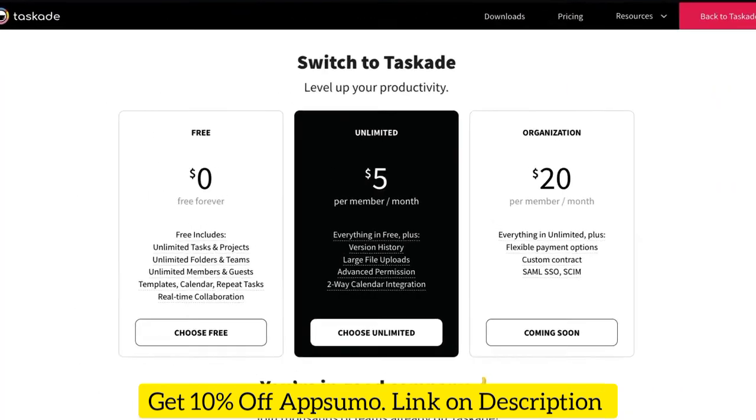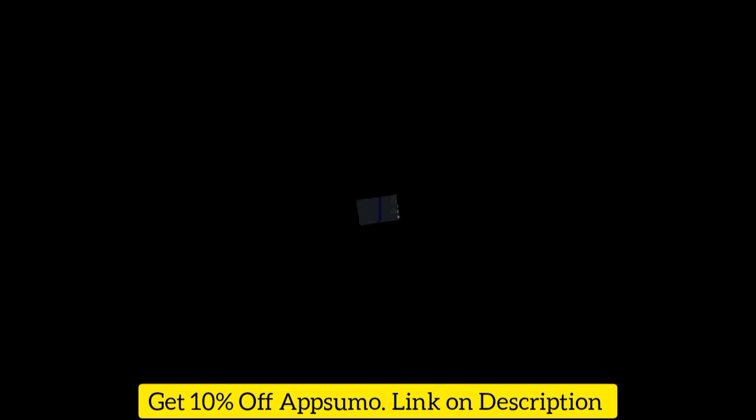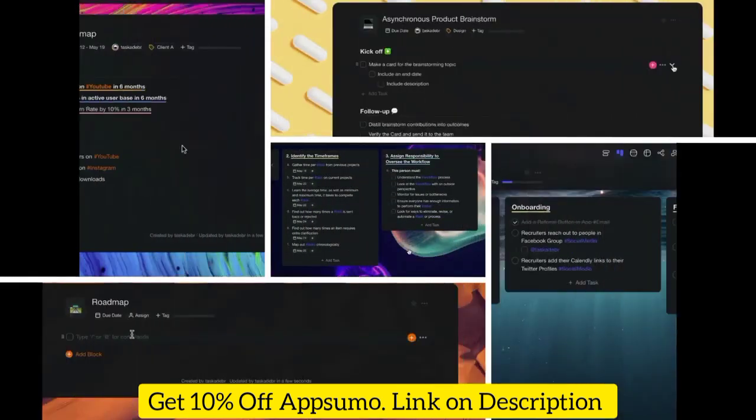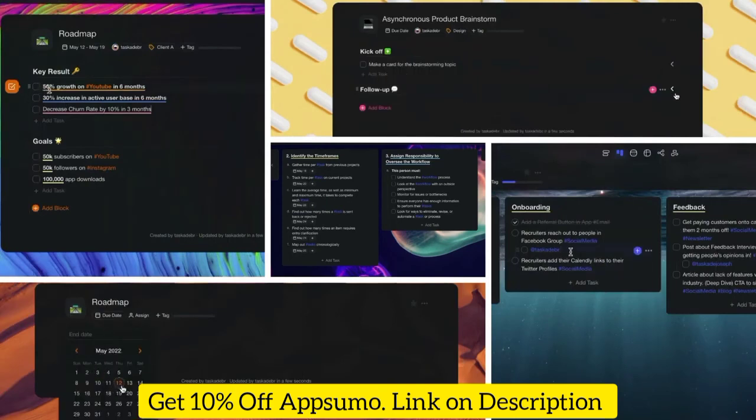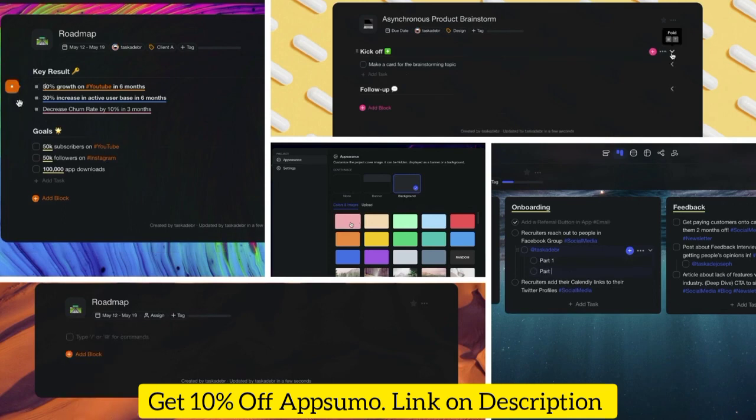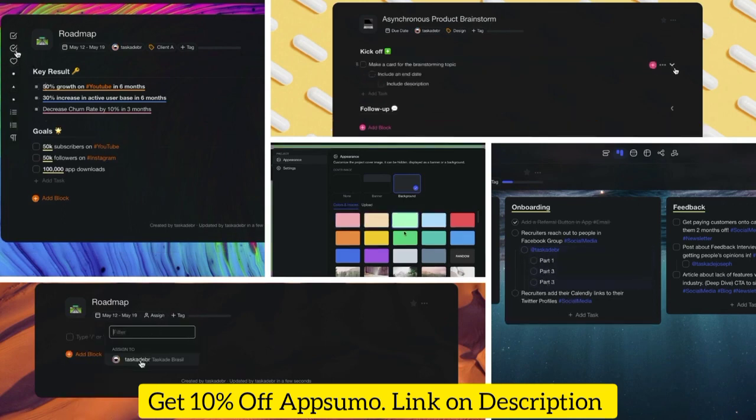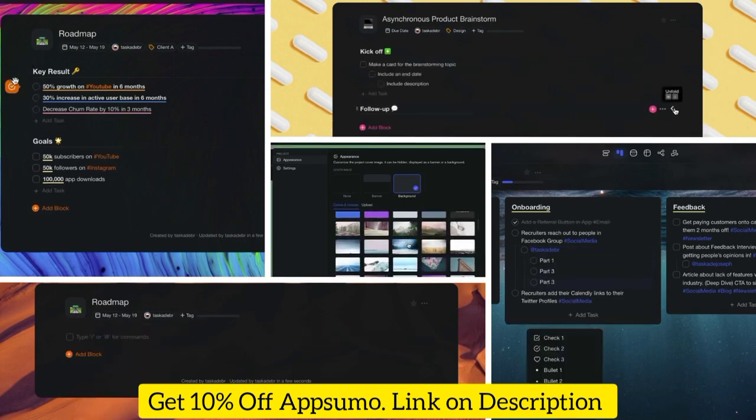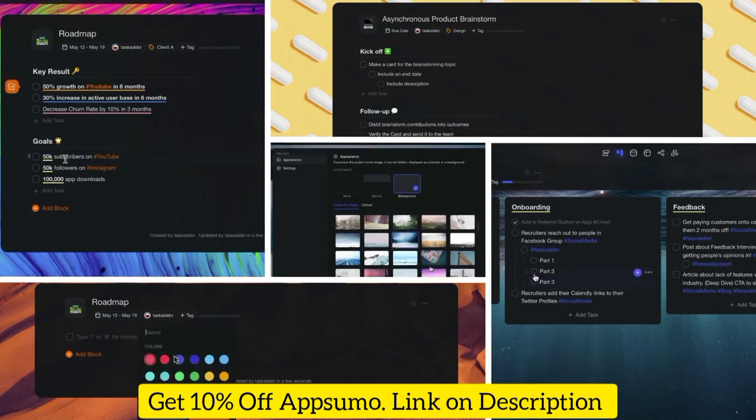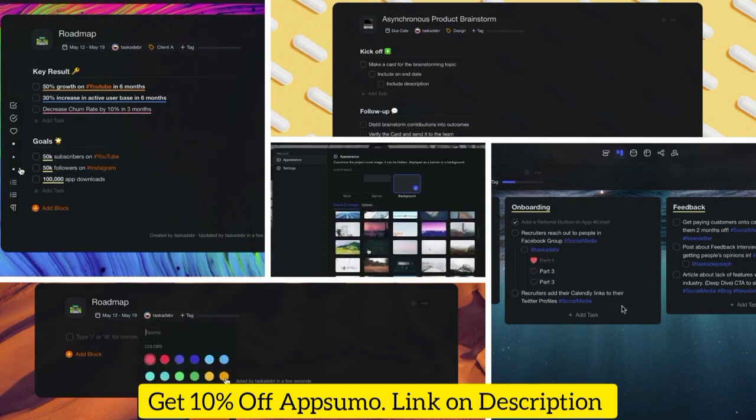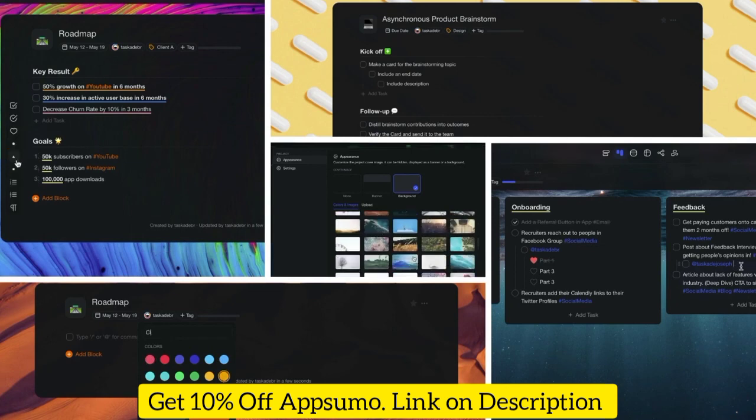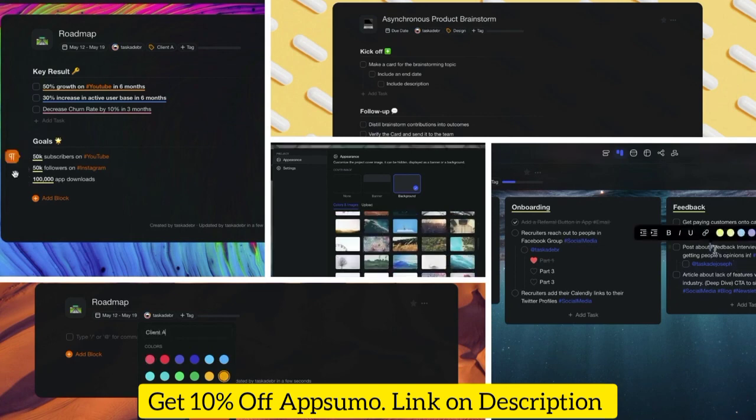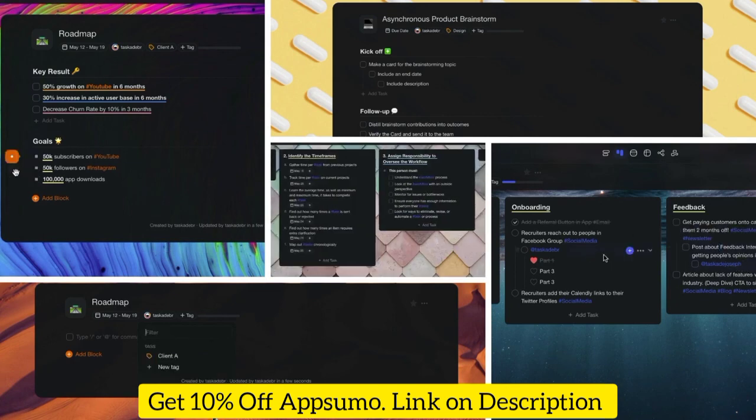You can choose the free forever plan or upgrade to Taskade Unlimited to get even more exciting features and team management tools. Taskade is elegantly designed for high-performance teams with hybrid and remote workspaces in mind. We believe in building beautiful software that just works, so dive in! Are you ready to supercharge your productivity? Get started today with Taskade and get work done faster and smarter. It's simple, fast, and fun!